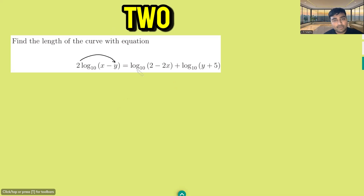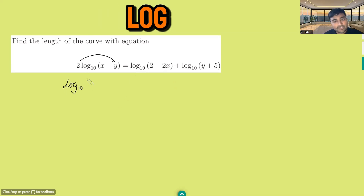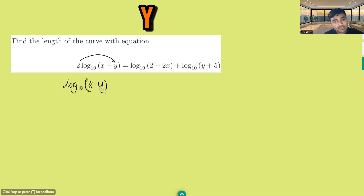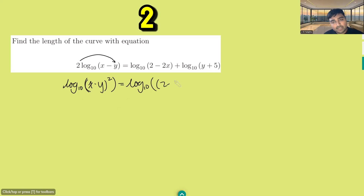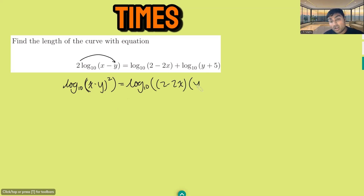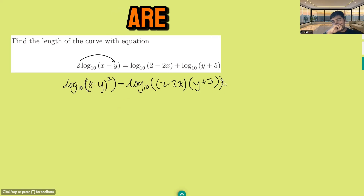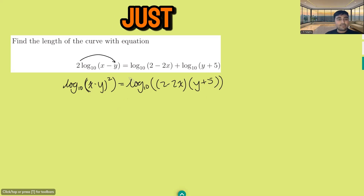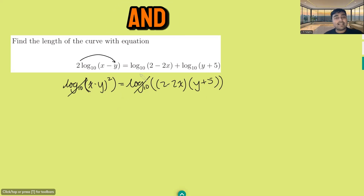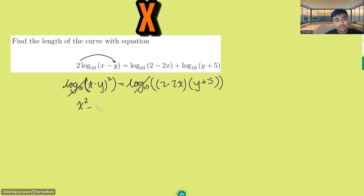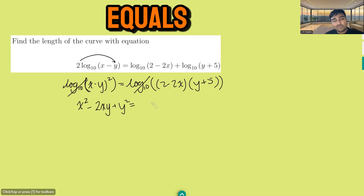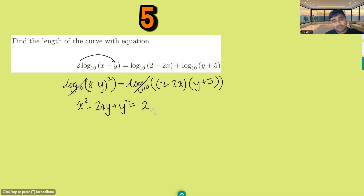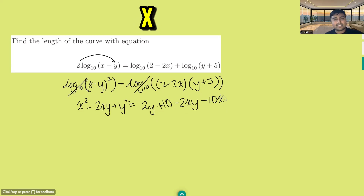Let's bring this 2 up and combine these two logs. So we get log base 10 of (x minus y) squared equals log base 10 of (2 minus 2x)(y plus 5). All the logs are base 10, so we can do this. Then just get rid of the log base 10s on both sides, and expanding gives: x squared minus 2xy plus y squared equals 2y plus 10 minus 2xy minus 10x.